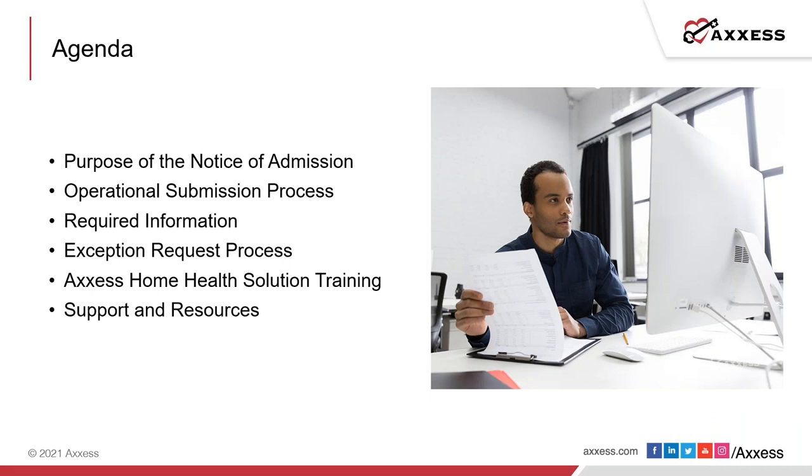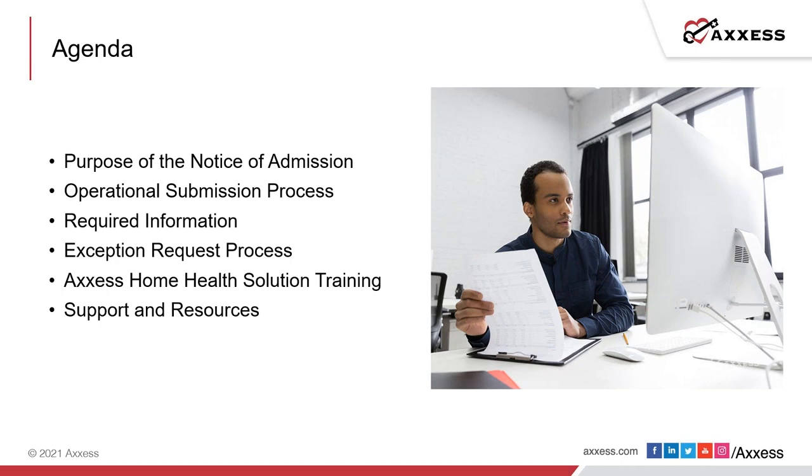Our objective today is to talk about the notice of admission, which is part of the final phase of the PDGM, which began in 2019 and followed an evolution of transitioning from 60% of the anticipated payment upfront to 20% in 2020 to upfront payments being completely phased out in 2021 with the no-pay ramp. The NOA submission is a new process that will replace the RAP submission process.